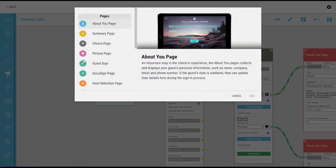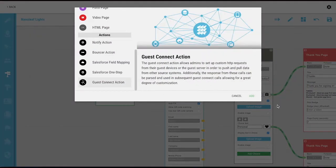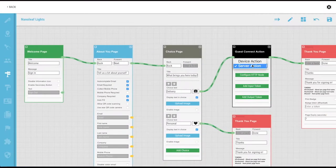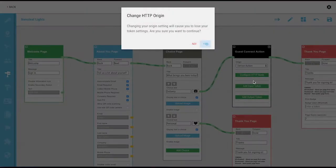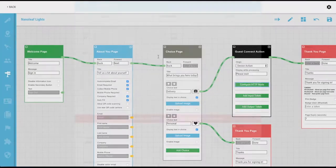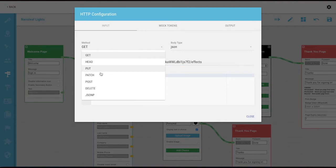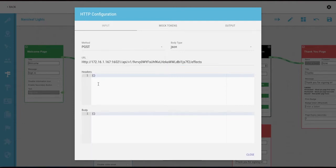This allows customers to create custom functionality by setting up HTTP requests from the iPad or server that push data to other source systems, both within and outside their own network. The response can then be used to further customize the visitor experience.